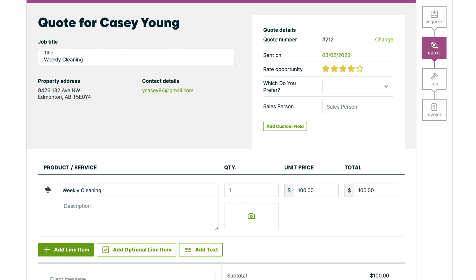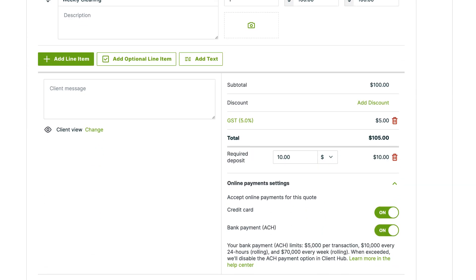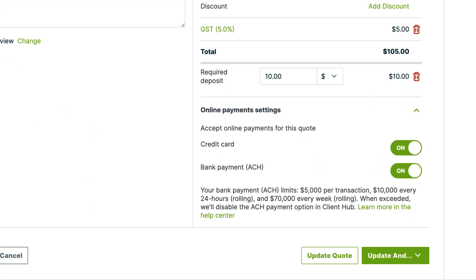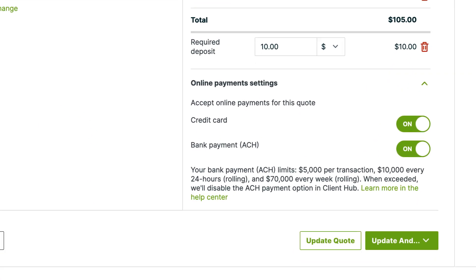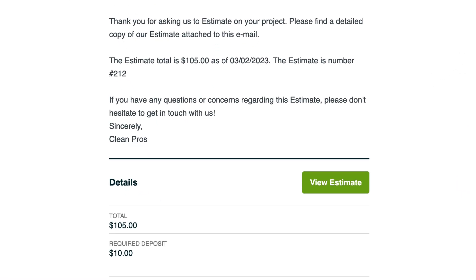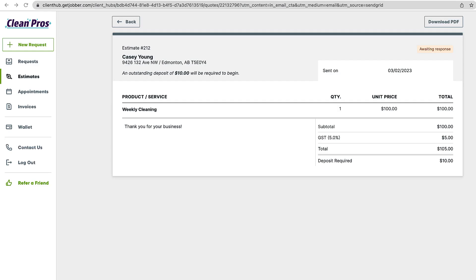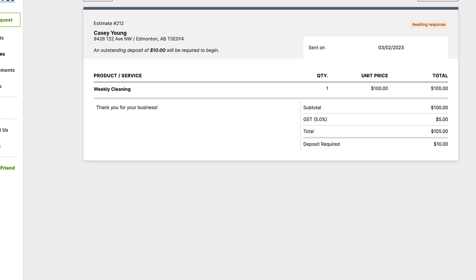If you're using Jobber payments when you send your client an invoice or a quote with a required deposit, they'll have the option to pay the balance online. When your client receives your email or text message with the invoice or quote, they will be taken to ClientHub to review.